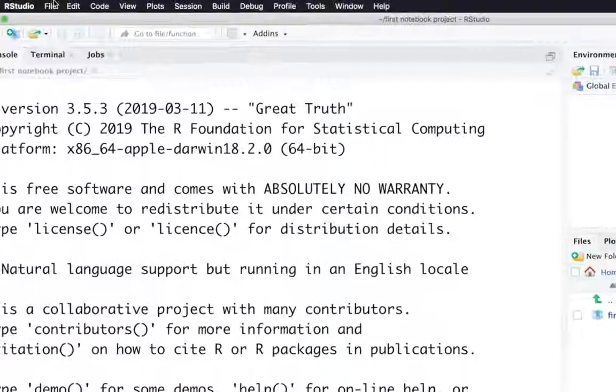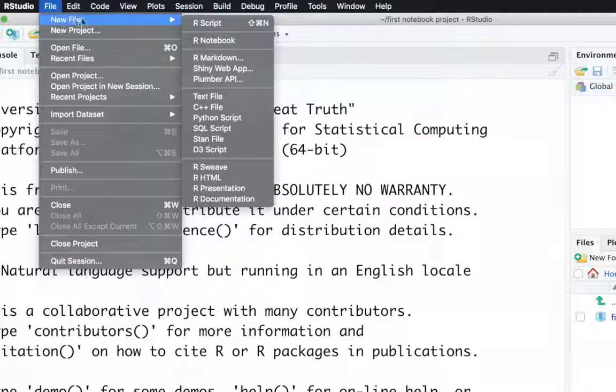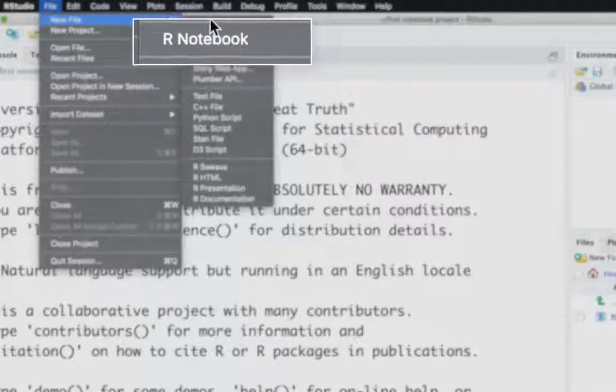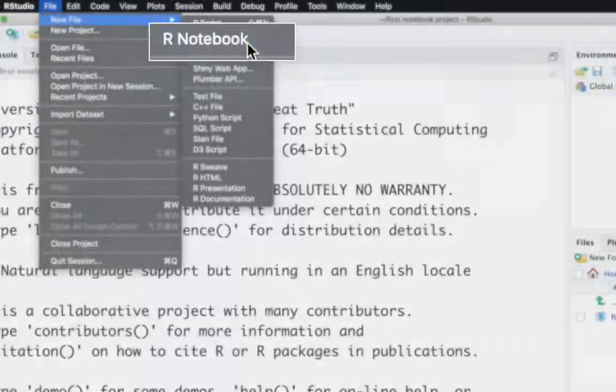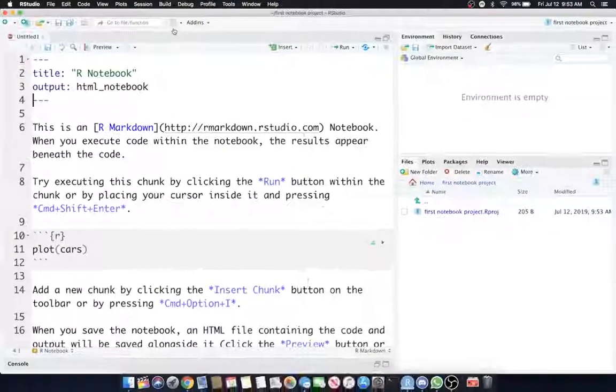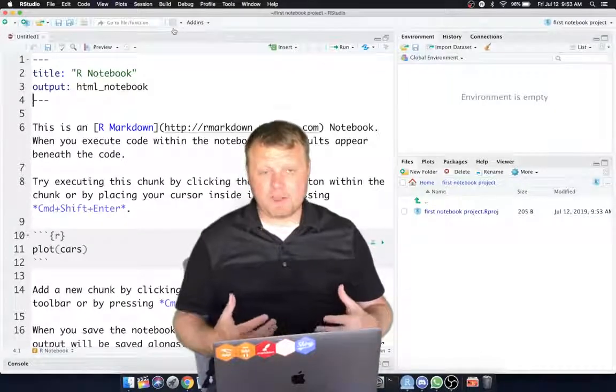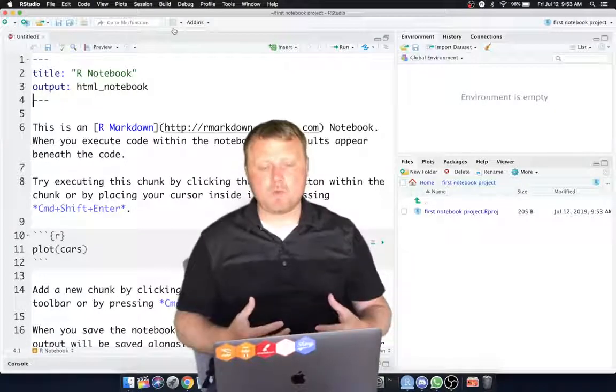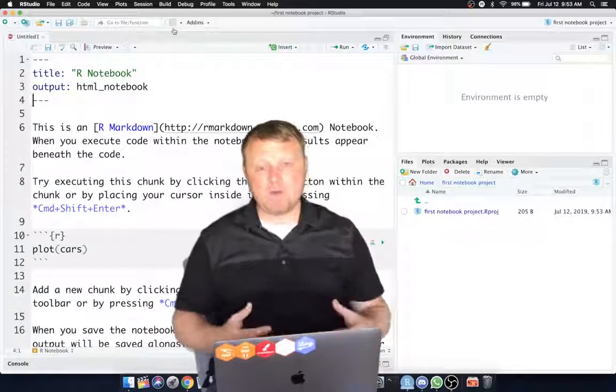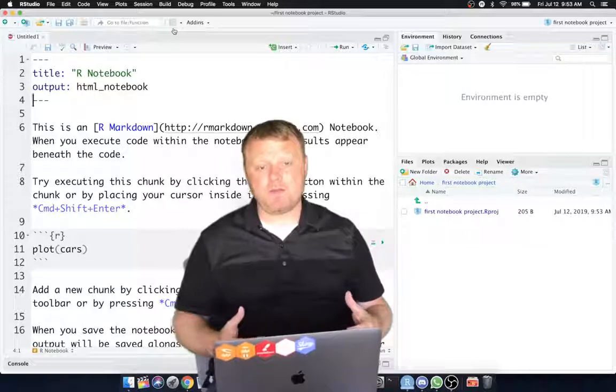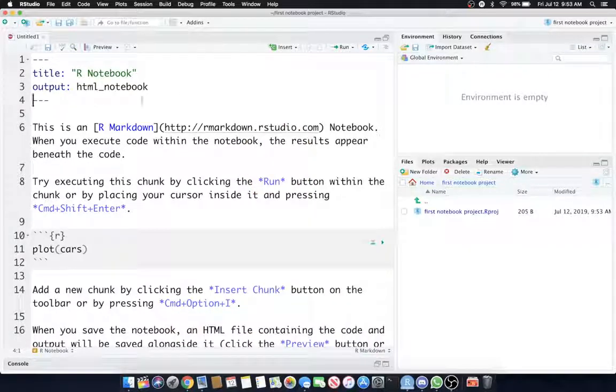To do that, let's go up to File, New File, and head over to R Notebook. Now, R Notebook is going to look very familiar like an RMD file, but there's so much more capability to an R Notebook. And over the period of these tutorials, you'll learn a lot of those features.